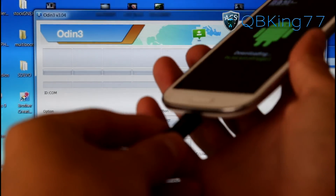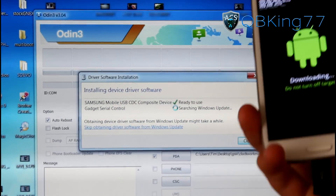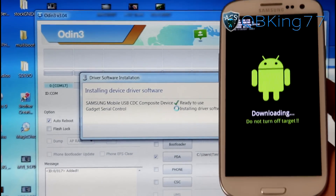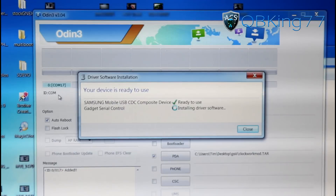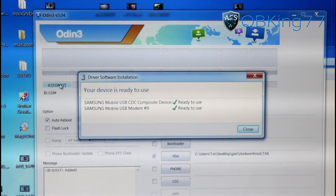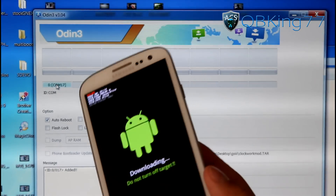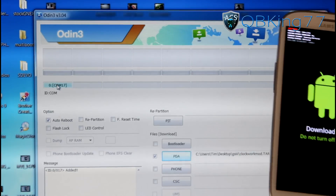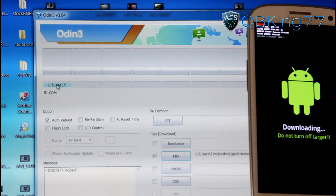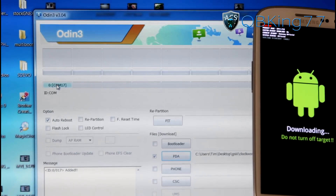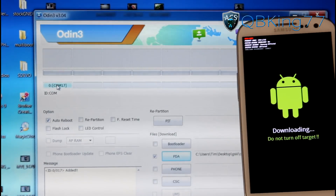Now plug your device into the PC. It will say 'Installing device driver software' — especially in Download Mode it generally always does that. On the left side of Odin 3 you will see a blue box that says COM and then a number. It doesn't matter what the number is — just make sure it says COM followed by a number, as that shows Odin recognizes your device. If it doesn't, go ahead and reinstall drivers, reboot your PC, reboot your phone, try a different cable or a different USB port — those are the general troubleshooting tips for Odin.